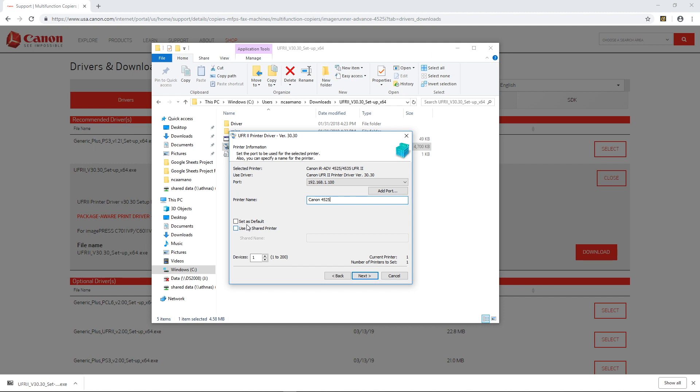If you want you can click on these boxes and set your printer as a default or you can share this printer with other computers on your network, but I'm not going to click any of these boxes and I'm just going to continue.